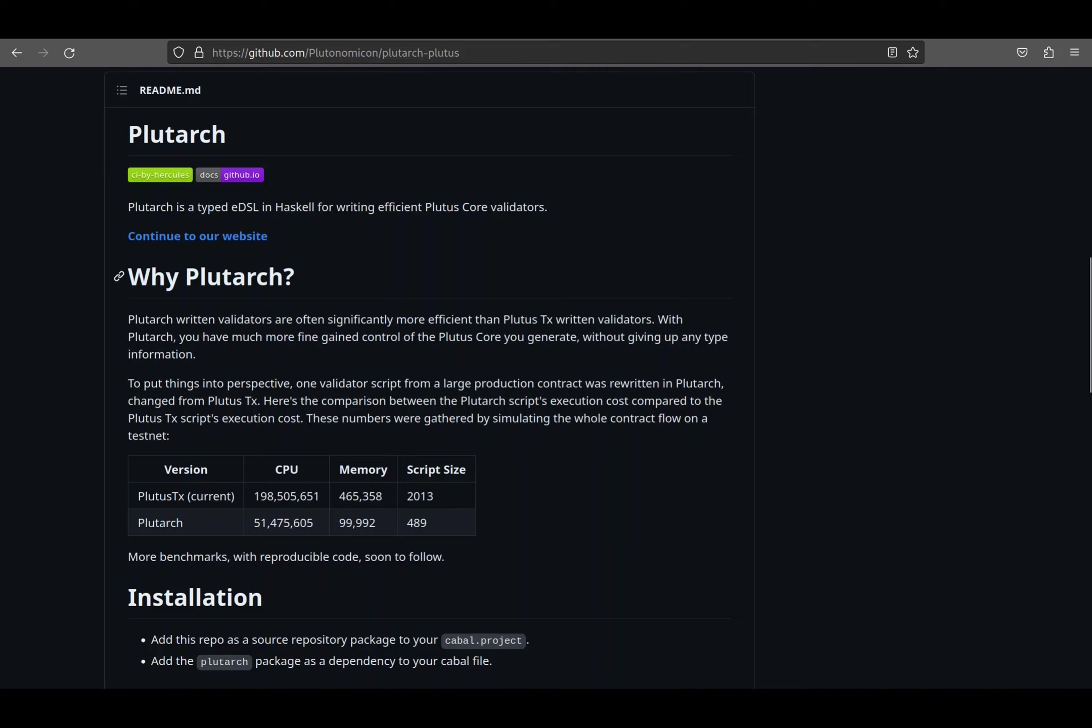Plutarch is an embedded domain-specific language, mainly for writing Plutus Core. This means that we can write Haskell and have it compiled to Plutus Core, the smart contract language used for Cardano. Running code on the chain is very costly and requires high security standards, which is exactly what Plutarch was designed for: high efficiency and correctness.